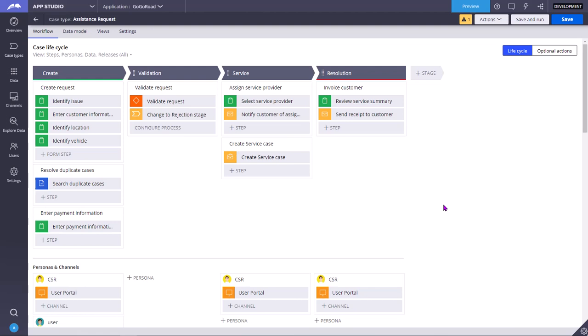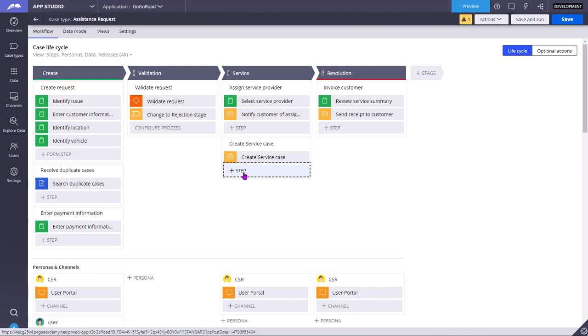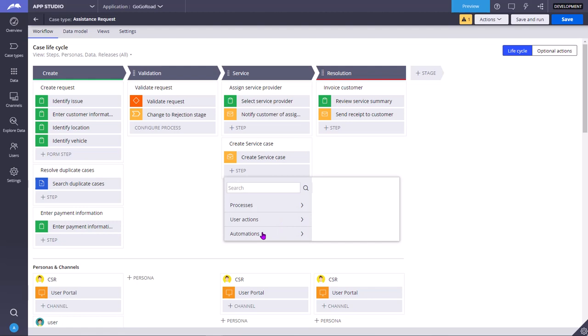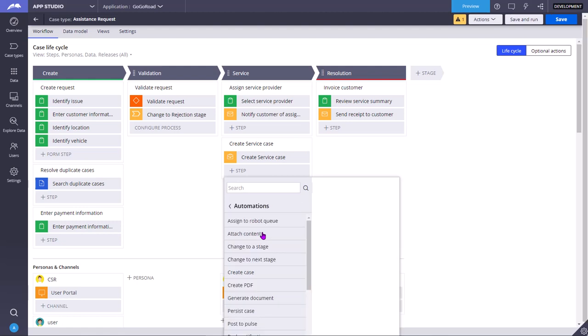Today we are going to see how to configure and use the wait smart shape in Pega. You can click on the plus step icon, go to more, go to automation smart shapes and select the wait.